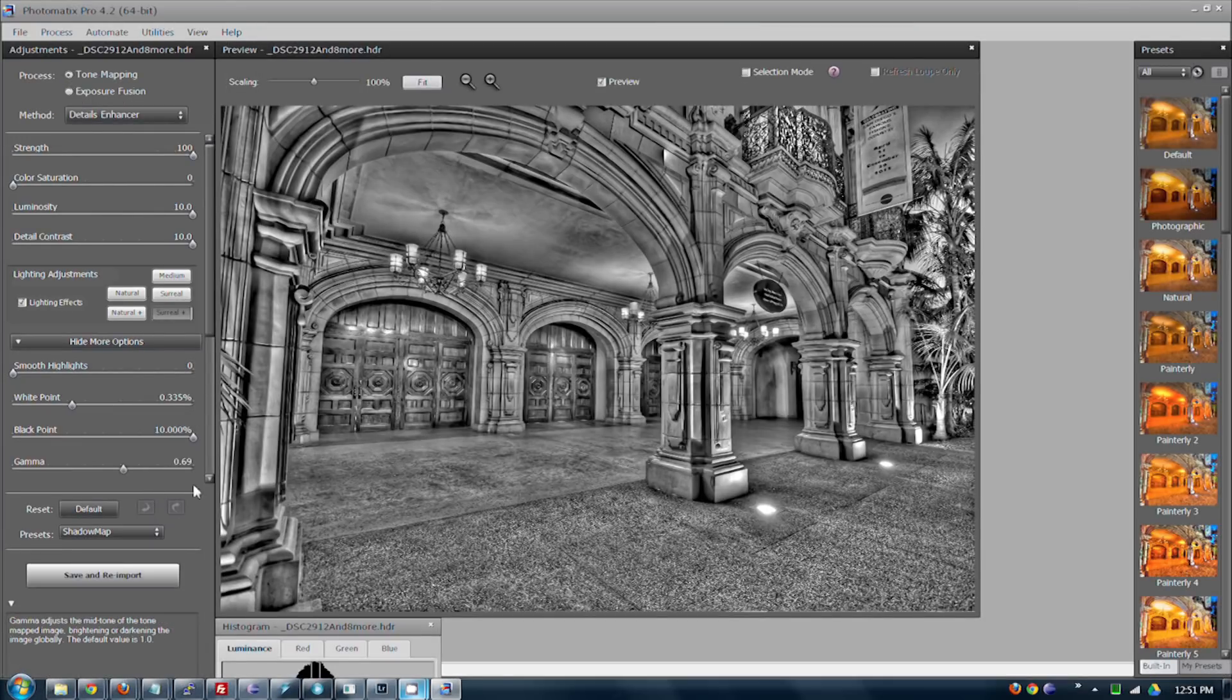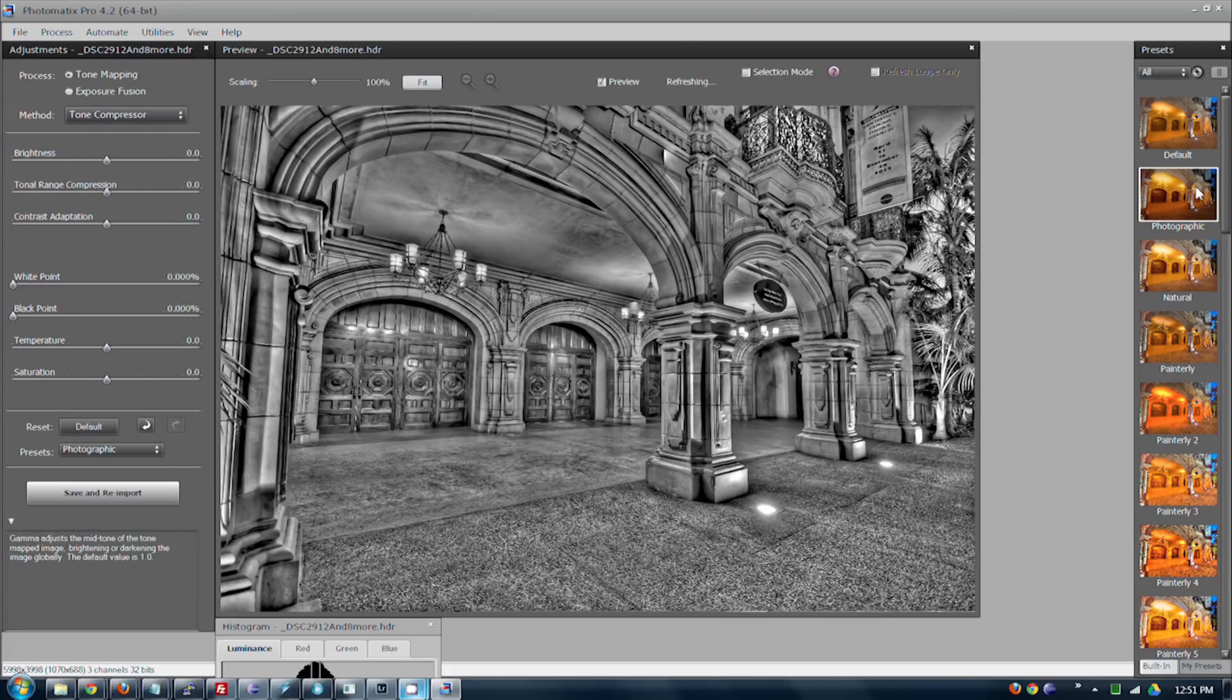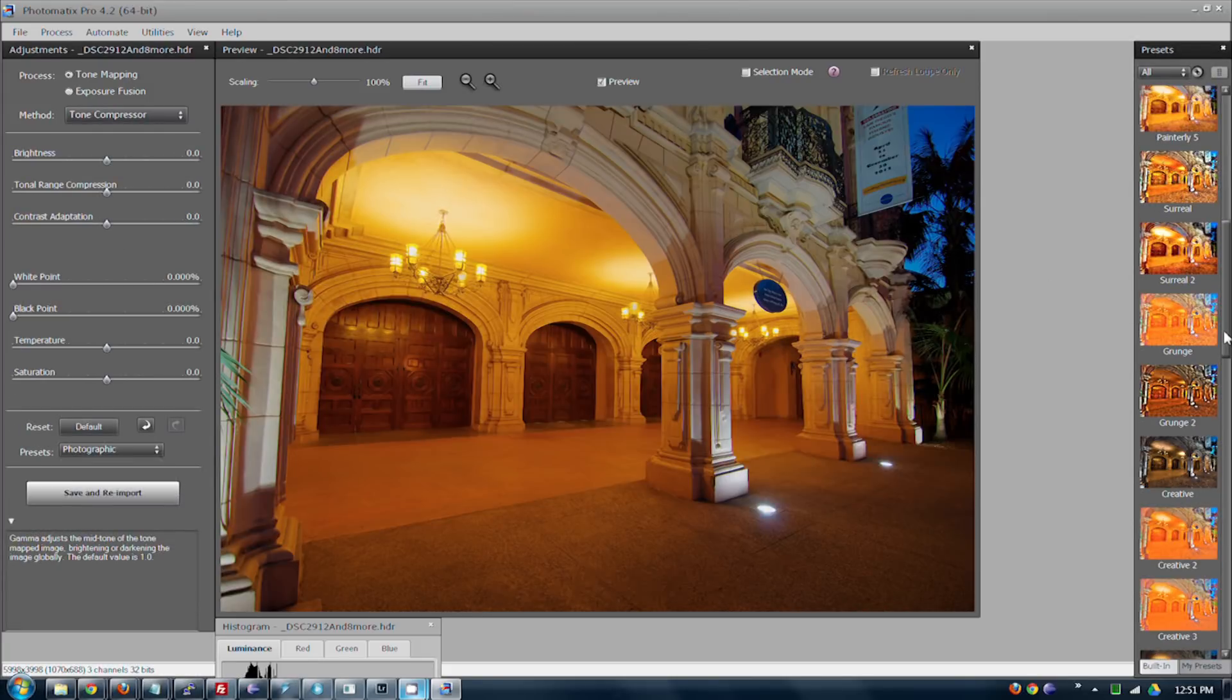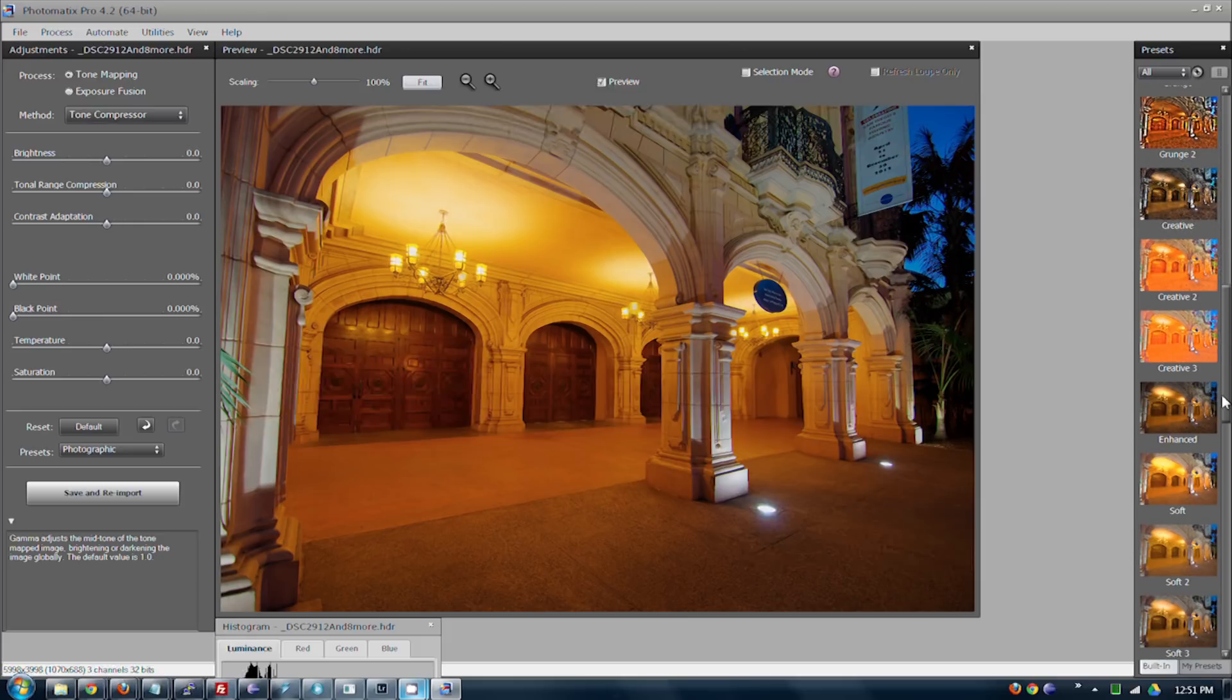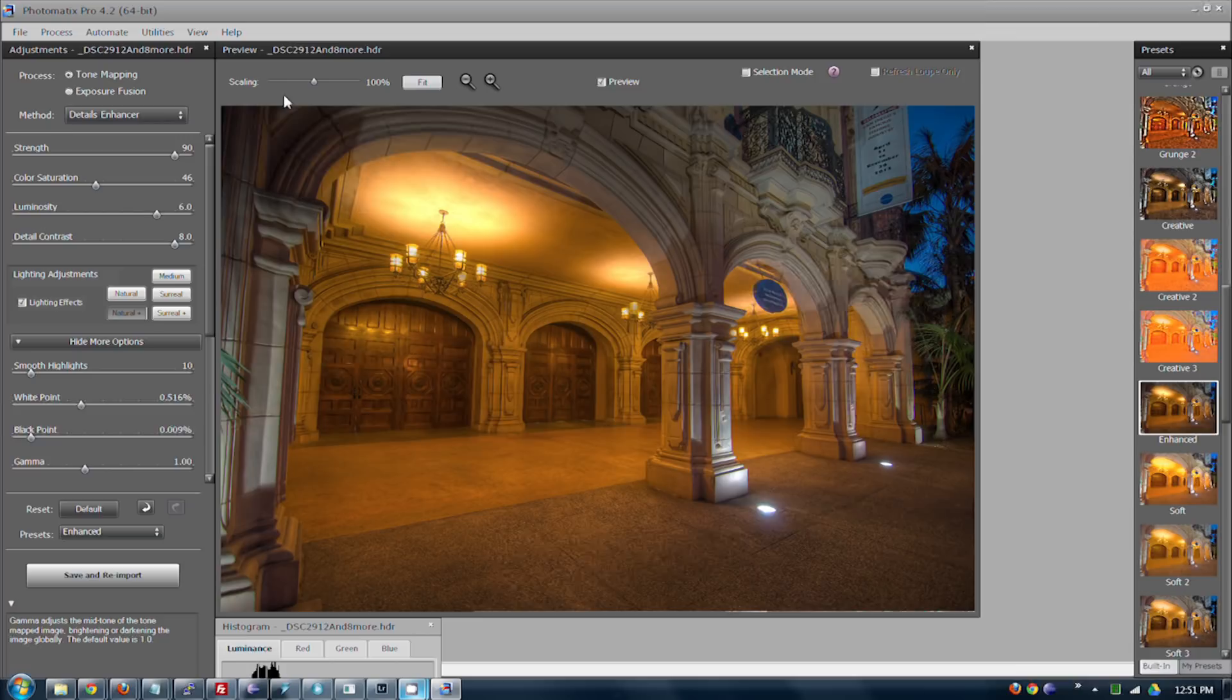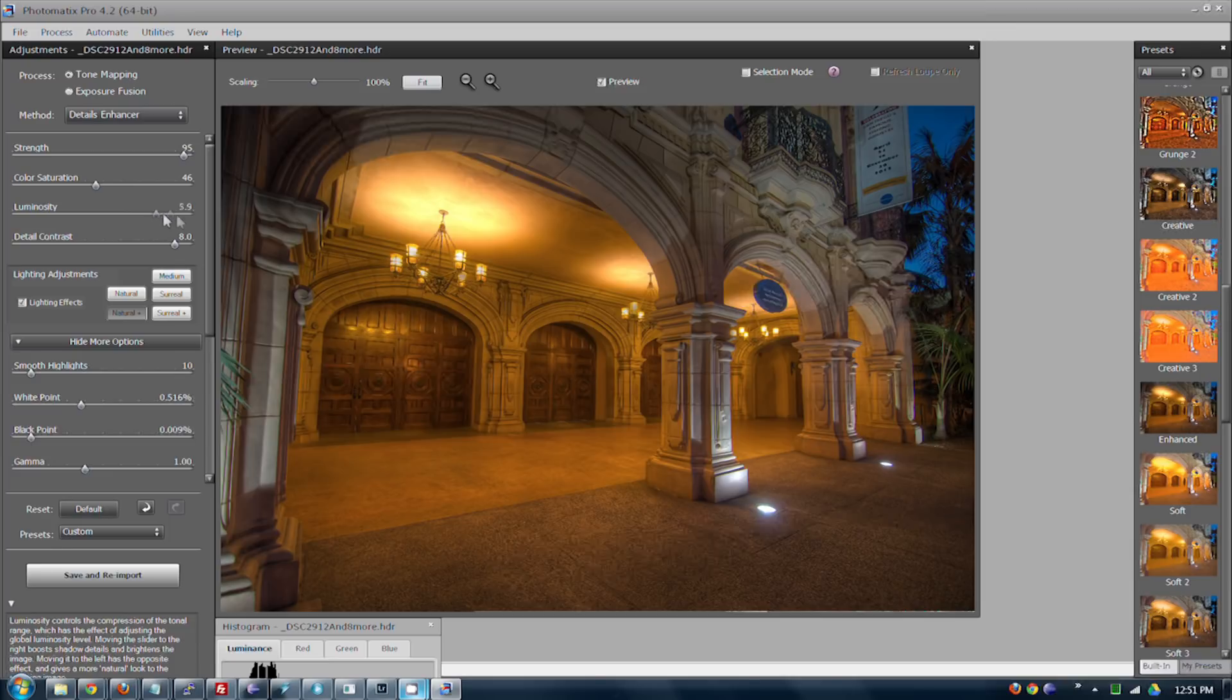So the first pass HDR, you just want it to look pretty good. That was a really good starting point, the Enhanced, and then it's just about playing with sliders until you get the look that you're going for.